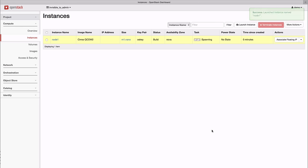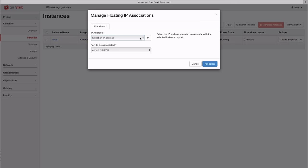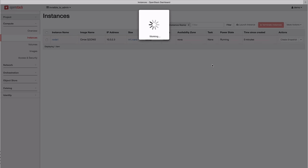Once the machine is booting, you can also associate the public IP address for external network access.